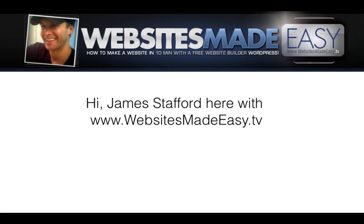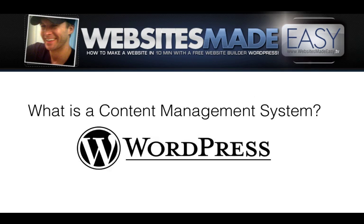Hi, this is James Stafford with Websites Made Easy. I often get asked, how can I use WordPress as a content management system?